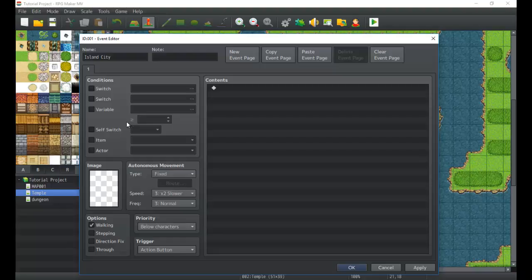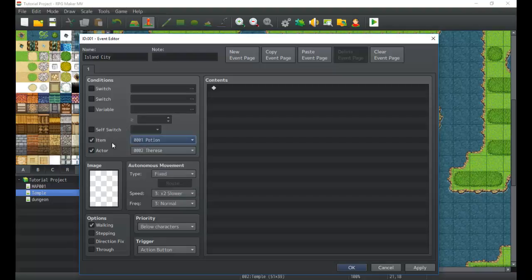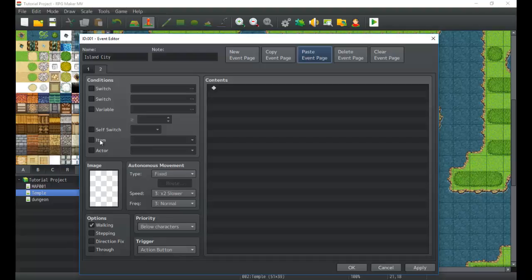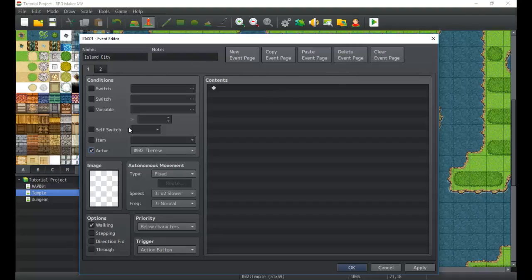Switches and variables will be covered after conditional branches — they're actually very simple once you understand conditional branches. There's also a self switch, which works similarly. Item and actor conditions check whether an item is in your inventory or an actor is in the party. Keep in mind: if a lower-numbered page has no conditions checked, it's always true, meaning any higher page with a condition will never trigger. Page priority is important.